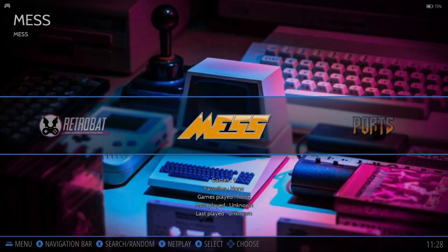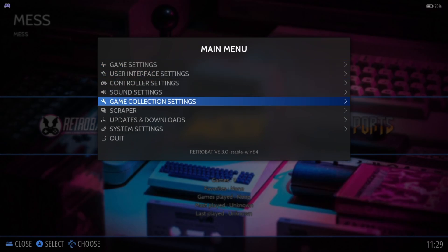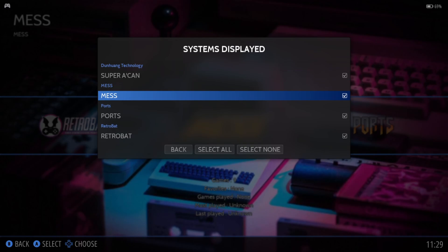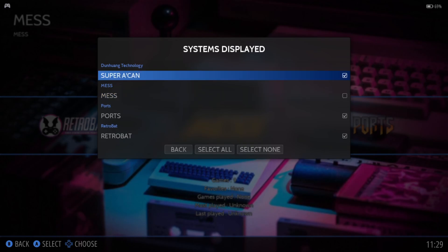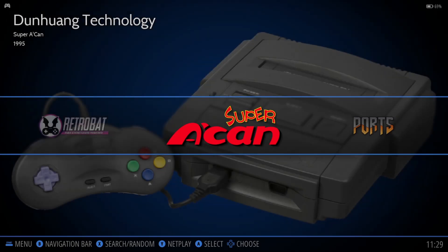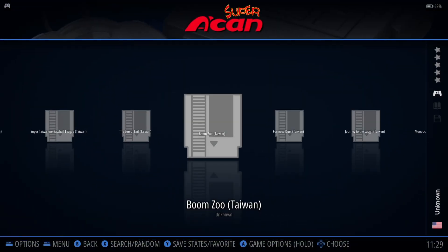If you've done this correctly we should find MAME — you're not going to see SupraCan directly. To get rid of MAME, press the Start button, go down to Game Collection Settings, then Systems Displayed. Uncheck MAME and make sure SupraCan is enabled. Press Back and there we go — awesome stuff. Go inside that folder and here are the games.